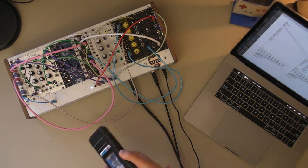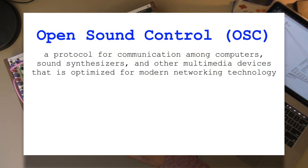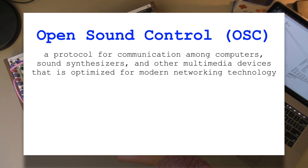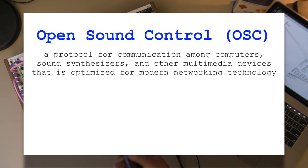What is OSC? OSC is a protocol developed at CNMAT at UC Berkeley for communication among computers, synthesizers, and other multimedia devices optimized for modern networking technology.